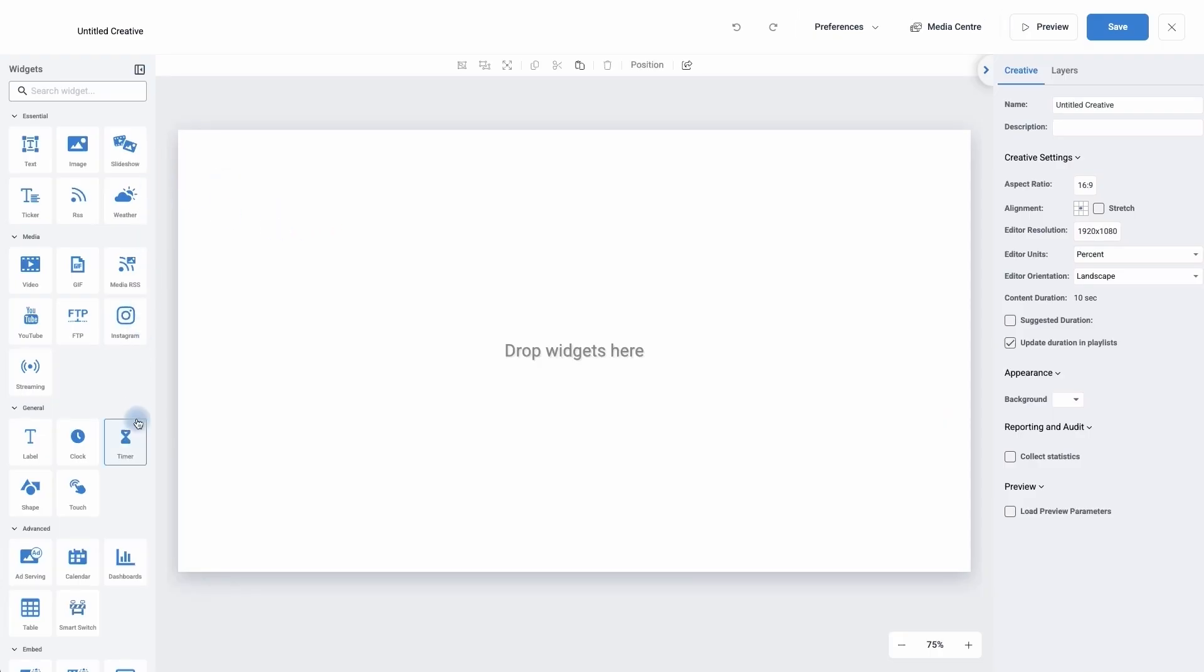On the left hand side are my widgets and this is how we bring in our content. In the middle is our canvas and this is what will be eventually published to our digital signage screen. On the right hand side are our settings. The settings will change depending on which widget we're currently using.